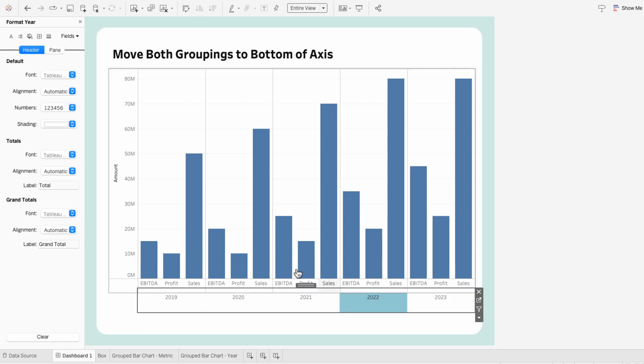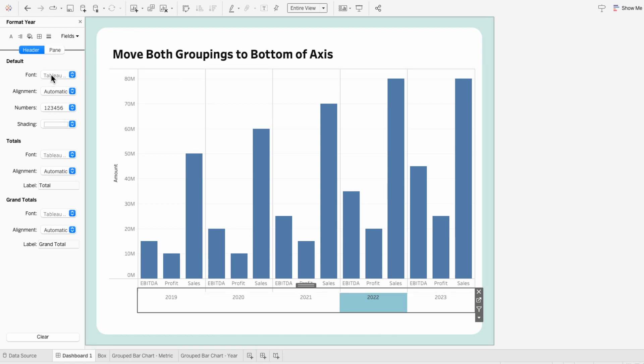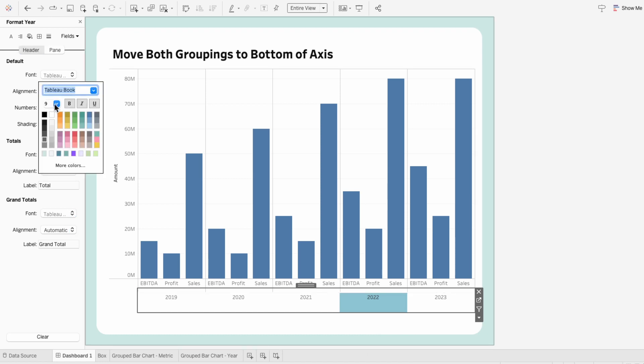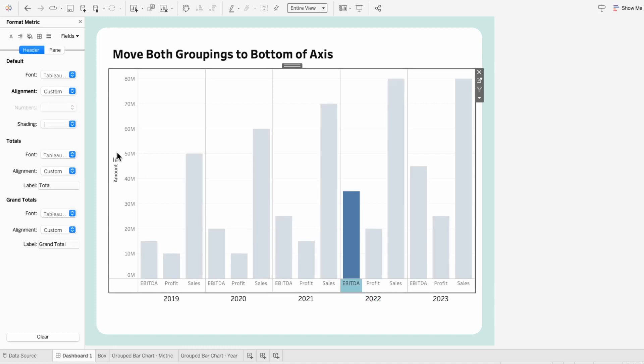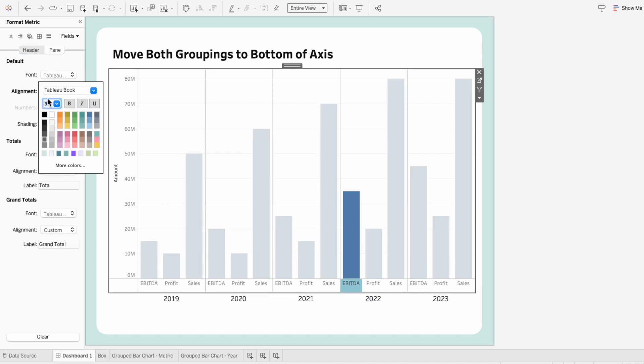Also format the year so it's a little bit darker and a little bit bigger. And I'll do the same thing for the metric labels.